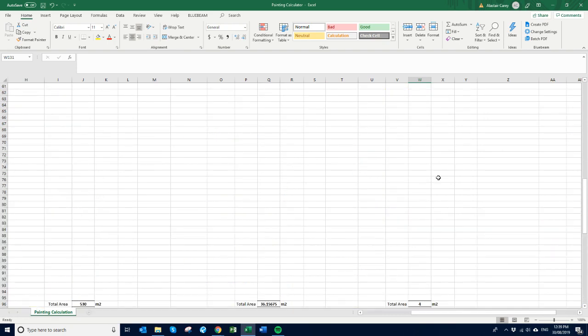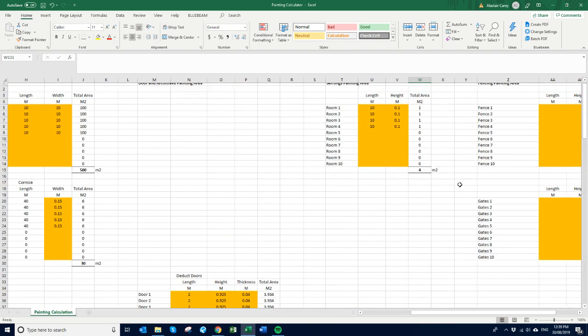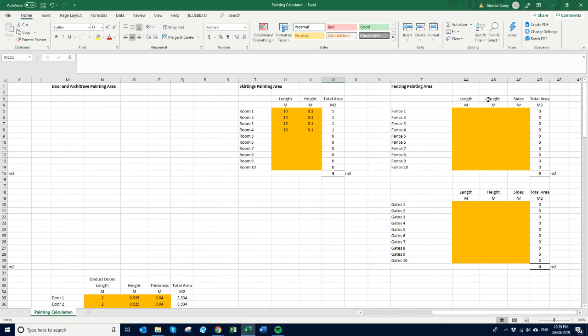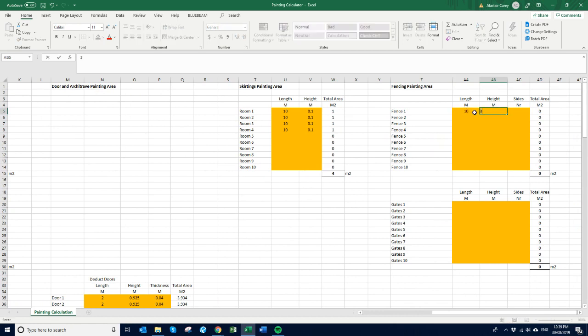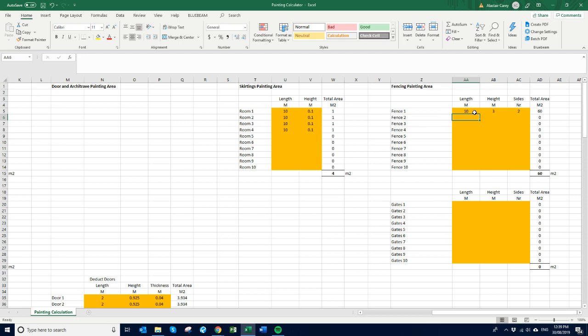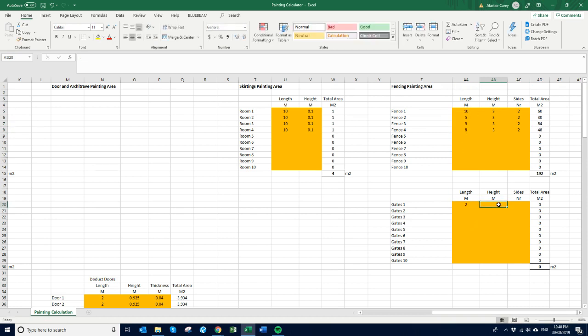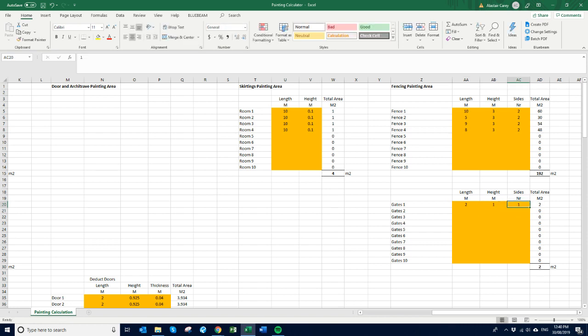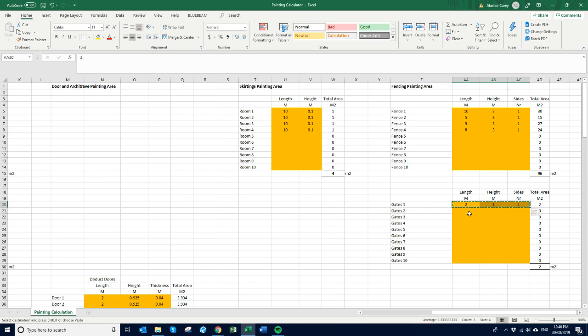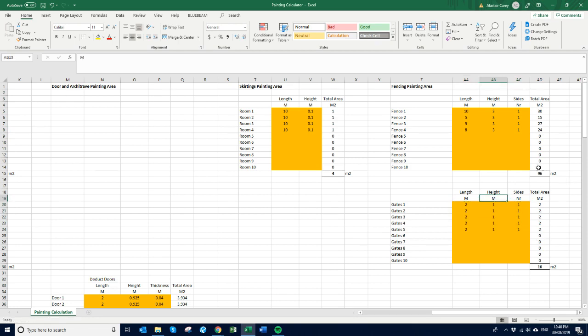And then the last thing is a fence and gates. So we say if you've got a 10 meter fence and it's 3 meters high and you've got to paint both sides. Let's just put like three or four of these in. And so this one's five, this one's nine, this one's eight meters. And you've got the gates. So the gate is 2 meters high, 1 meter wide, and you're going to paint both sides. If you're only painting one side just hit one. So say for instance you're only painting one side of the fence, might be your own fence. Let's say we've got five gates in there.